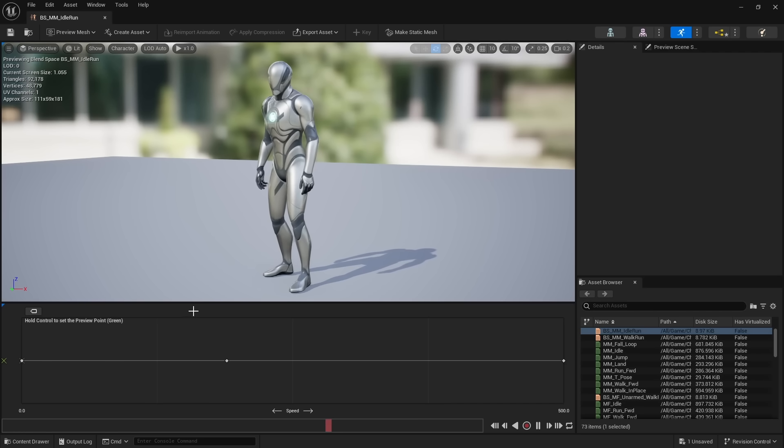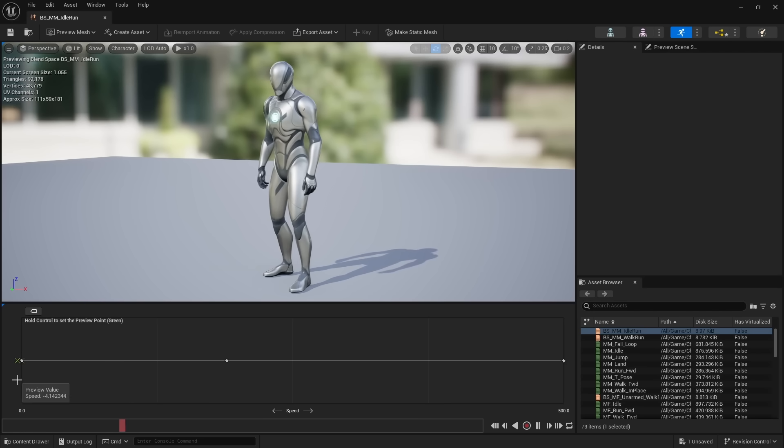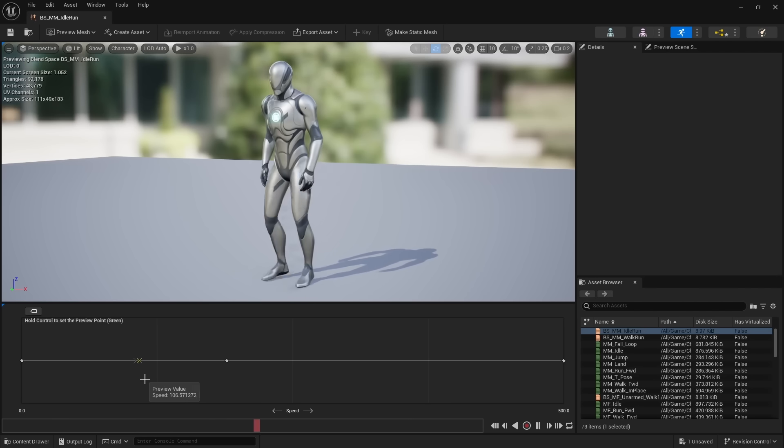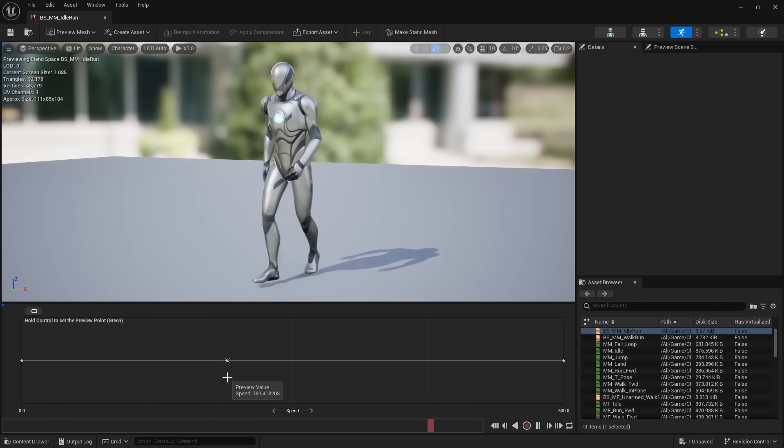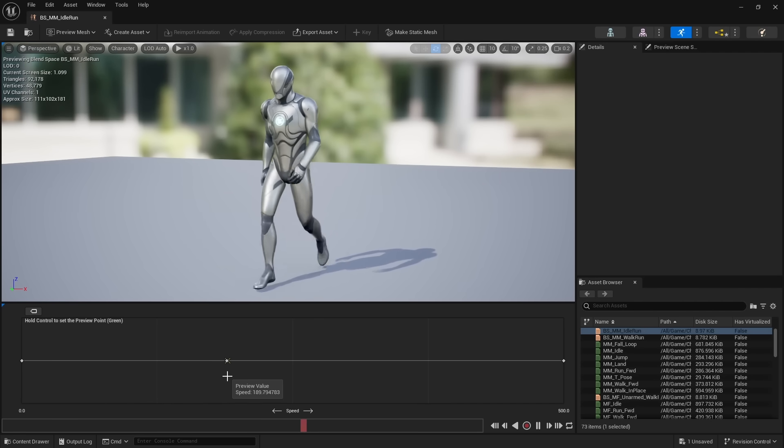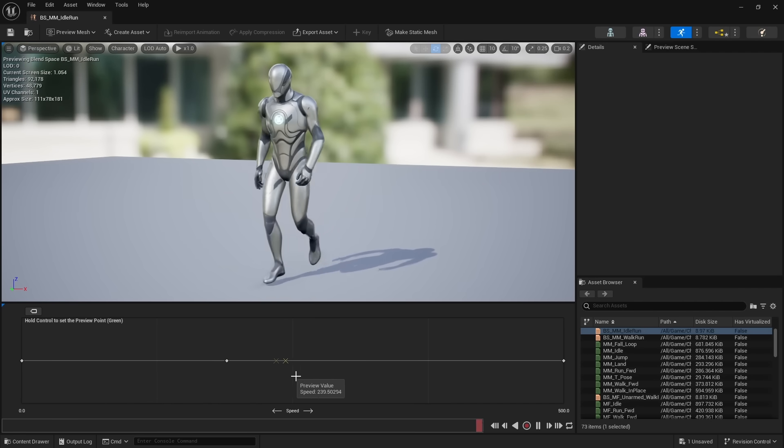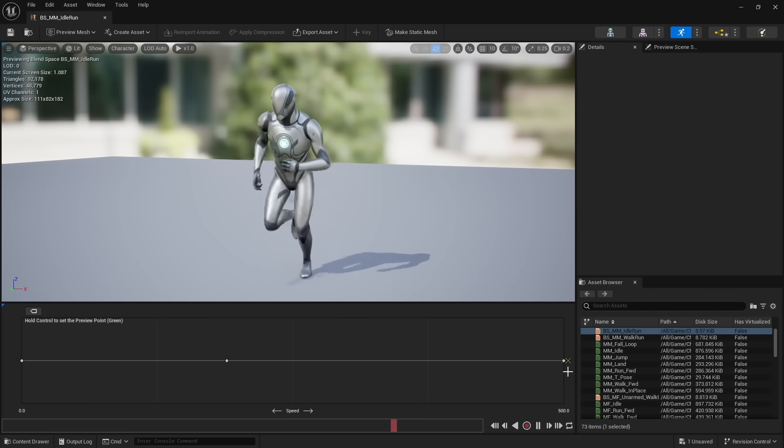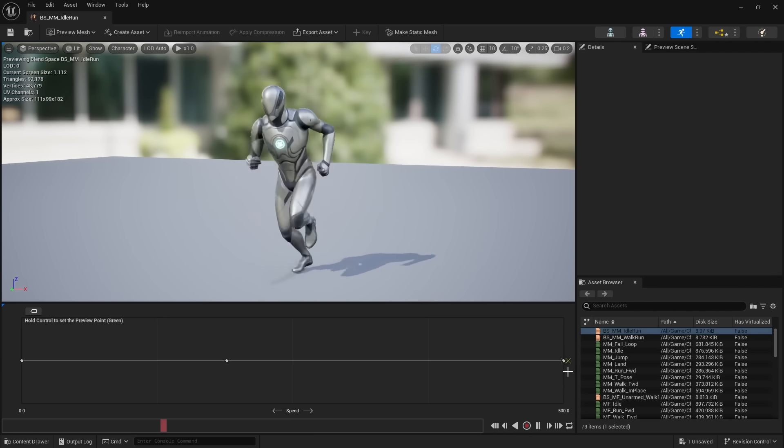Here, I'm blending between those three animations. So at first, the character is idle, and as they start to move, they transition into the walking animation. And then when they move really fast, they transition into the running animation.